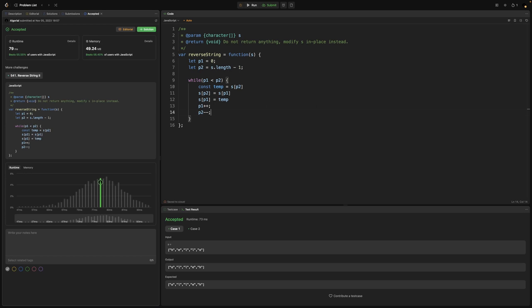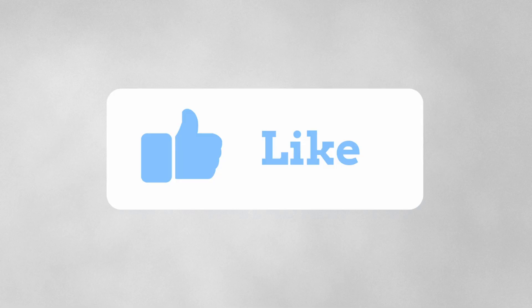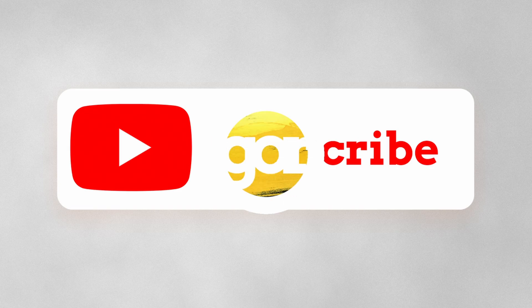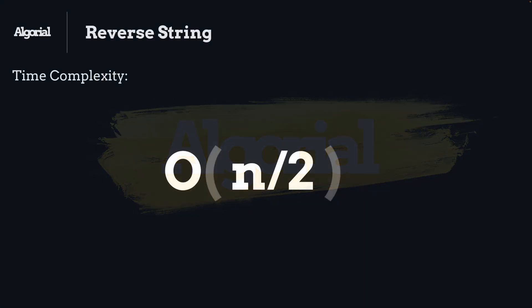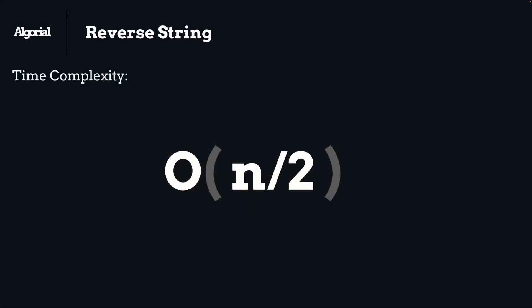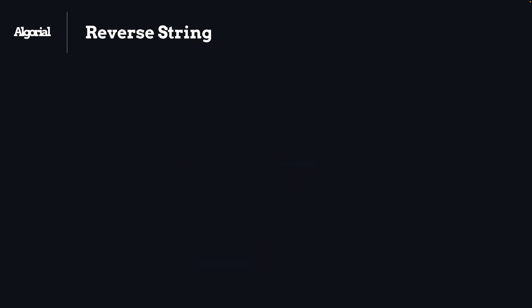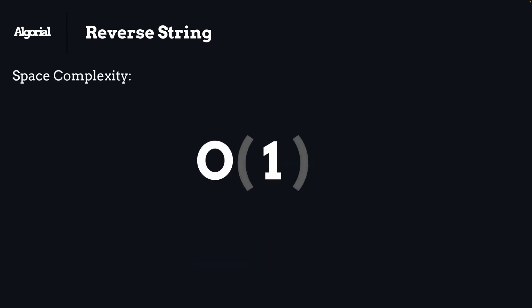The time complexity will be O(n) divided by 2, but as we discussed, we don't care about factors that come with n, so it will be counted as O(n) eventually. For space complexity it will be O(1) constant, since we just only had two pointers. That was it for this video.